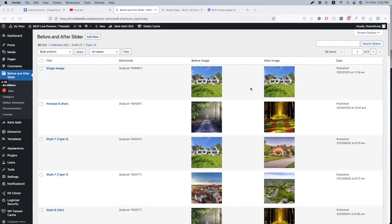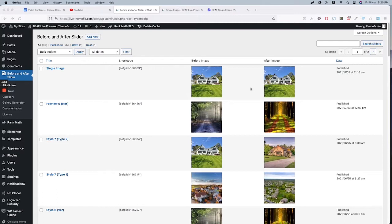Hello everyone, welcome to another tutorial. In this video we will show you how to create a before-after image slider with our plugin. Before you check this one, I suggest you go back to our previous video and see how to install this plugin, and then you can get back to this video and check this out.